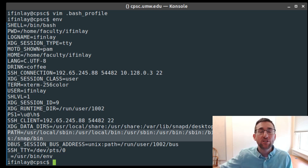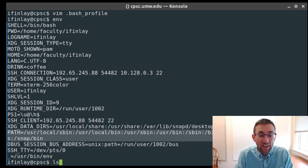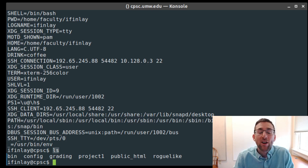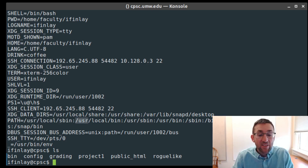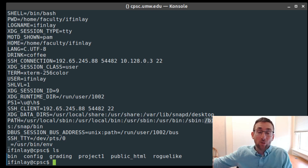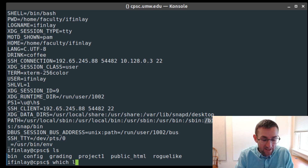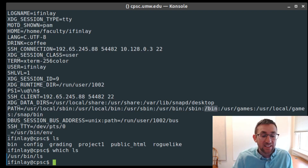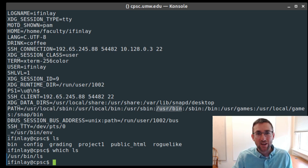When I type ls, bash needs to find that program somewhere. It searches /usr/local/sbin first, then /usr/local/bin, then continues down the list. You can use the which command to see where in the path a given command was found. If I type 'which ls', it tells me ls was found in /usr/bin — that's really where most commands will be.